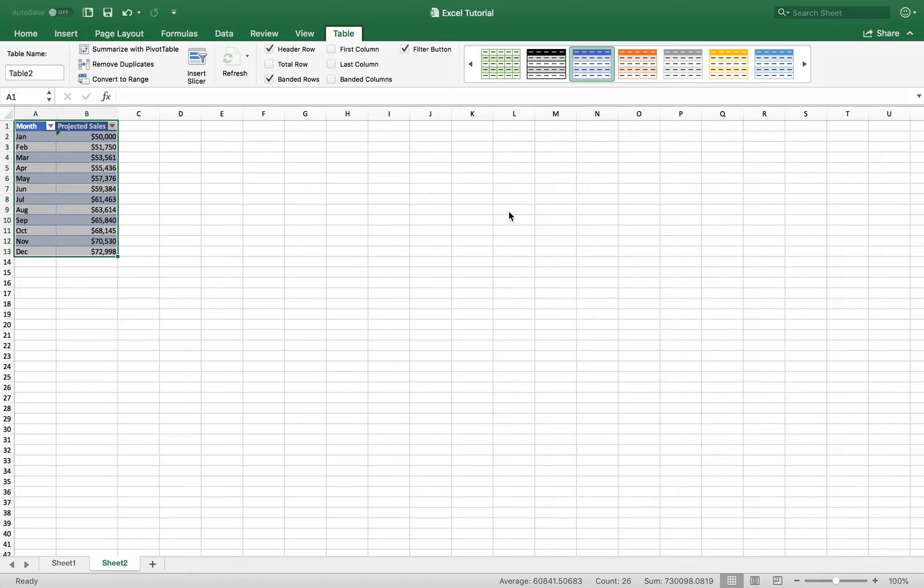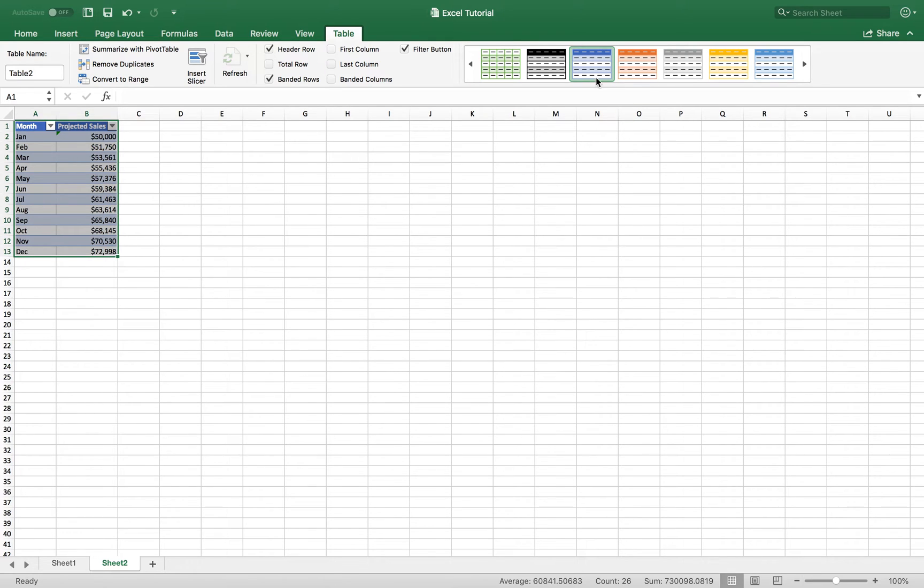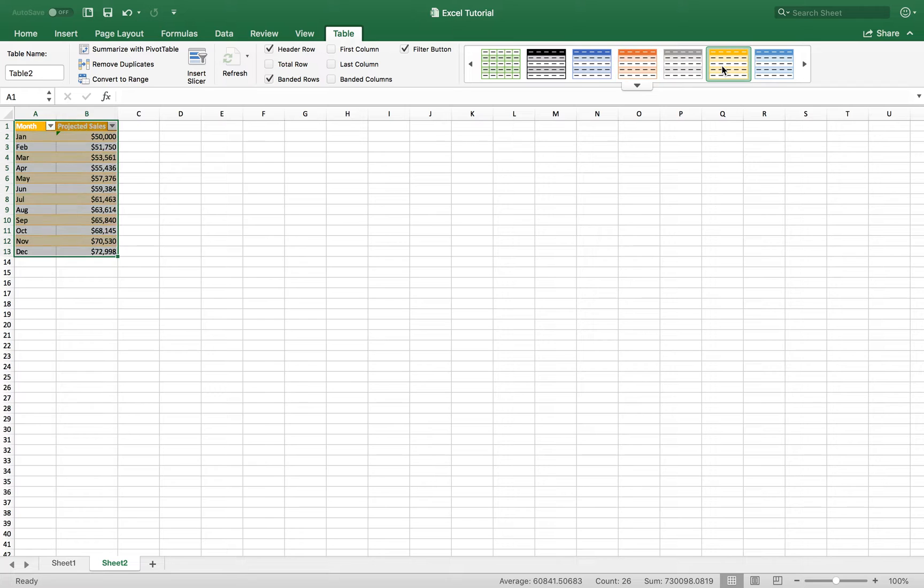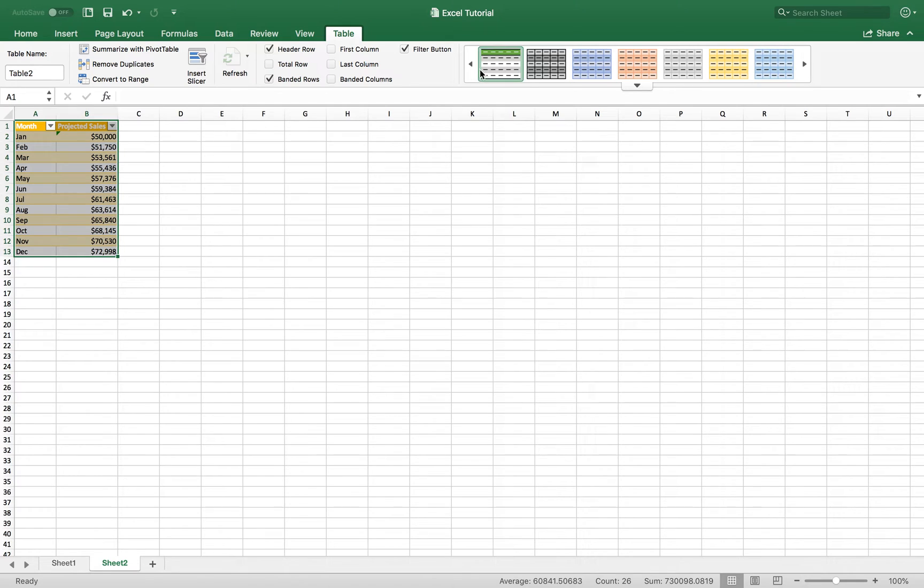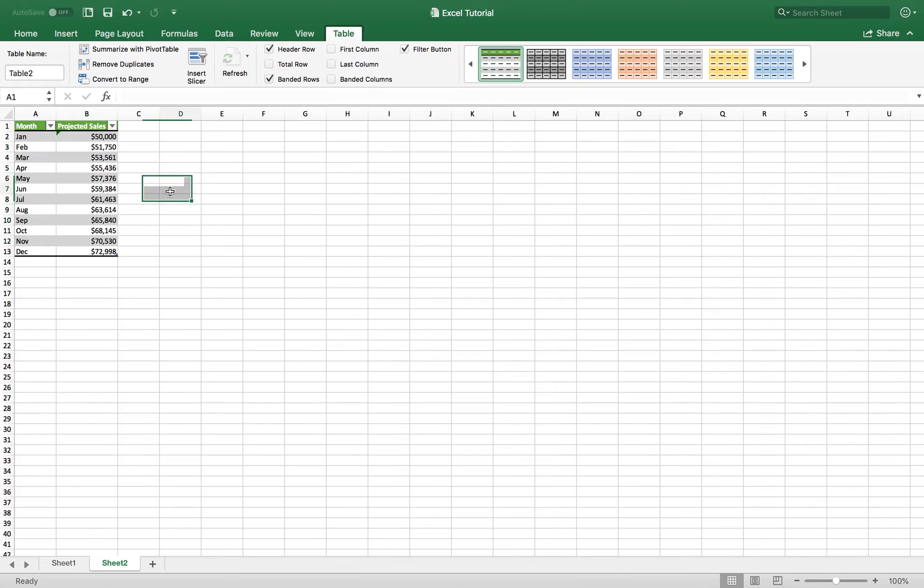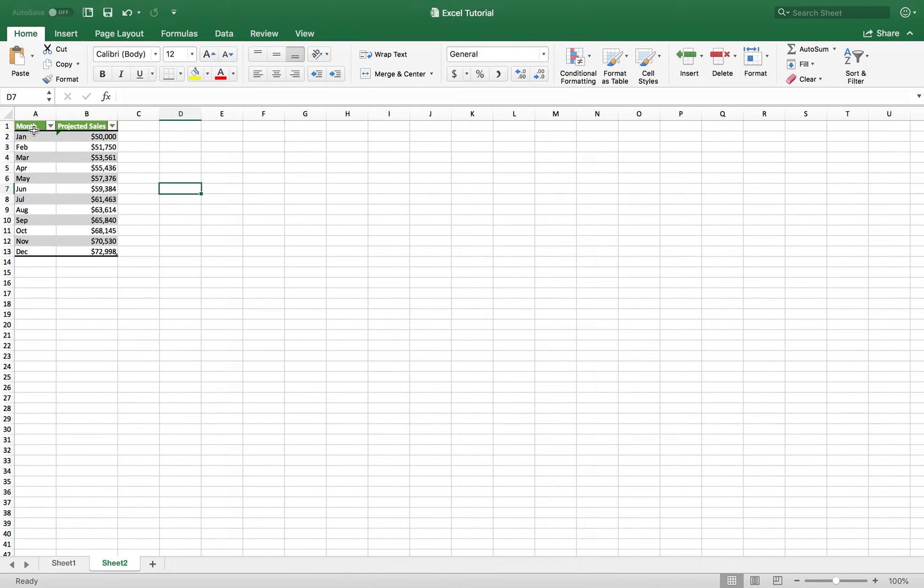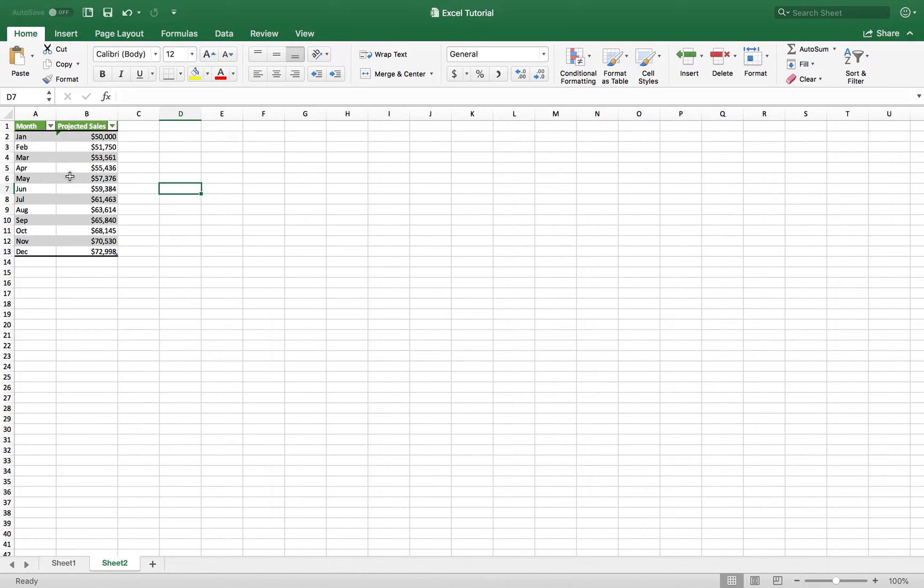And that's going to give me a table. And if you wanted to change the style, you can use this contextual tab here. And you can pretty much select a different color. Excel gives you a good amount of options that you can select from. So we're going to go ahead and click this one here. So now that we have our months and our projected sales, this gives us a nice appearance to our table here.